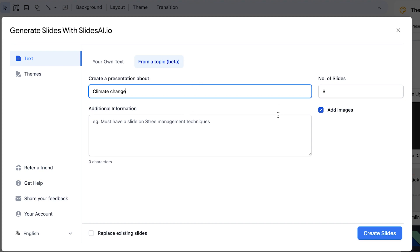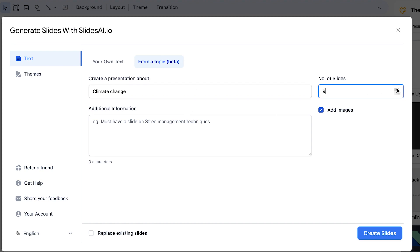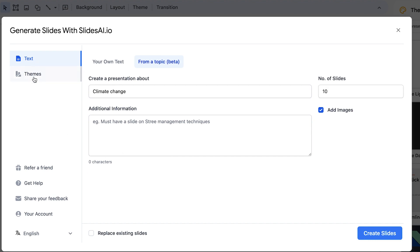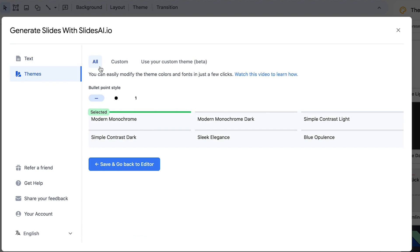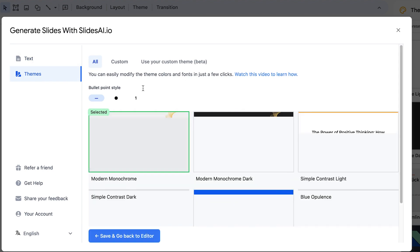For climate change, you have to specify the number of slides you want — anywhere from eight to ten slides or however many you want. You can also give additional information if you're interested, and you can define the theme.